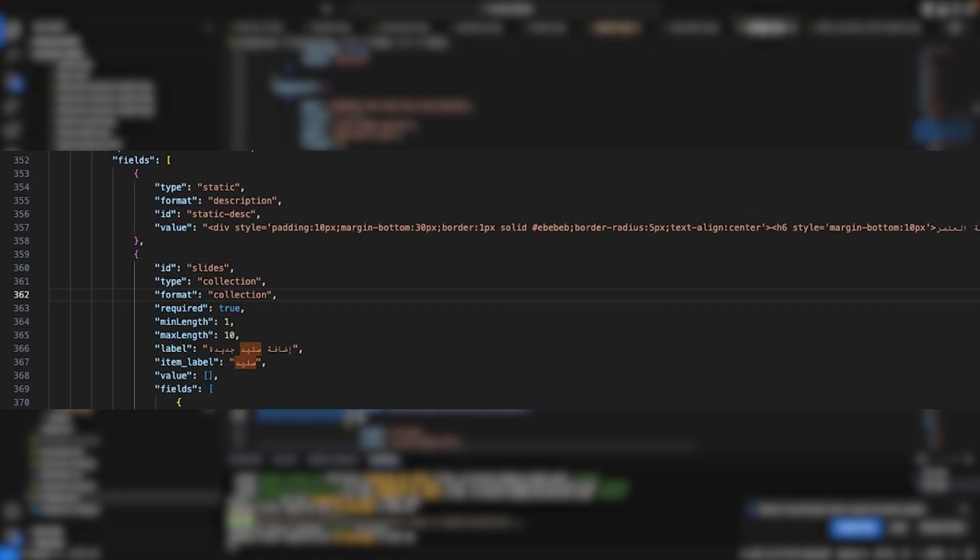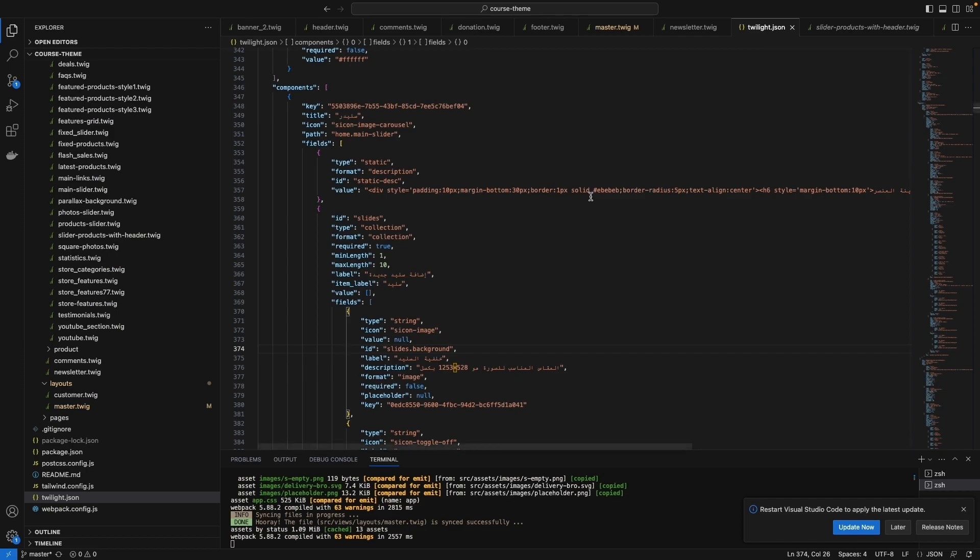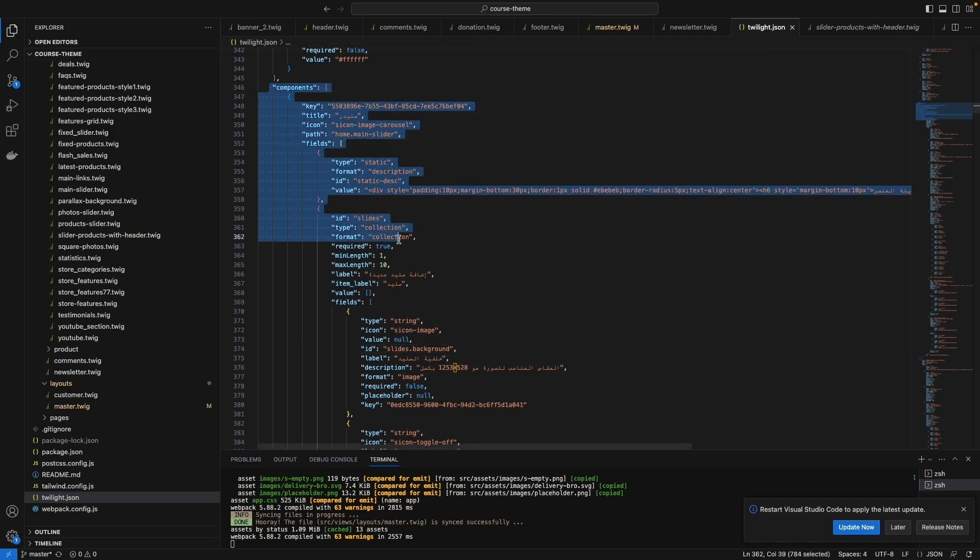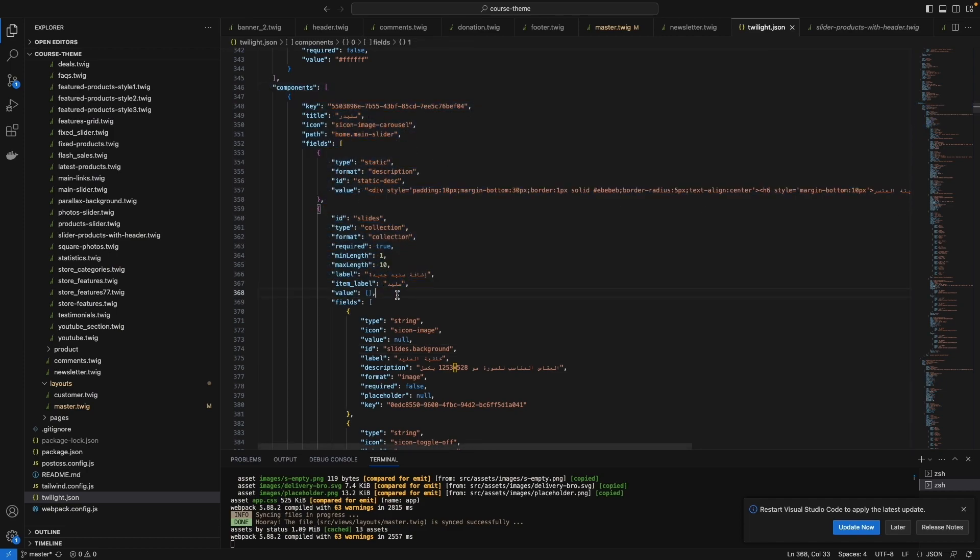This is how the component looks like. This is the structure of the components. Let's see how to call a component.